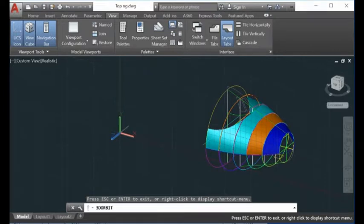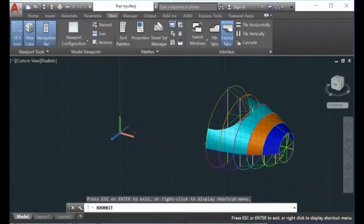Hi guys, today I want to show you how to unfold the surface in AutoCAD. So it's very simple here.